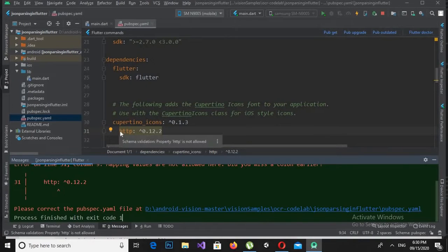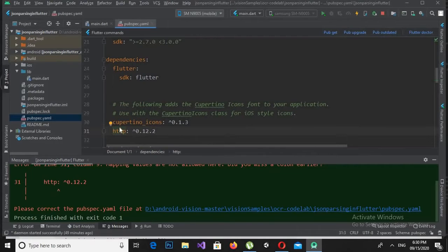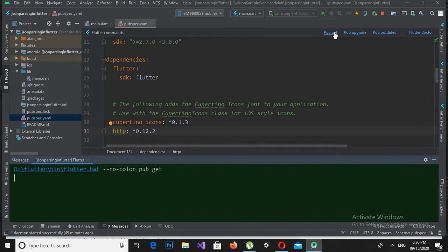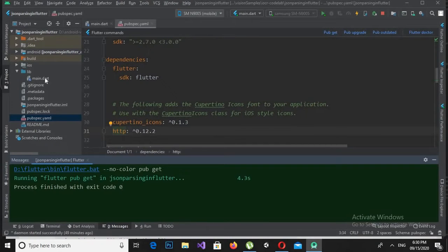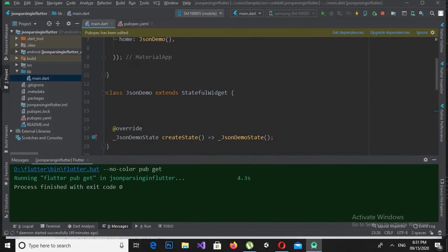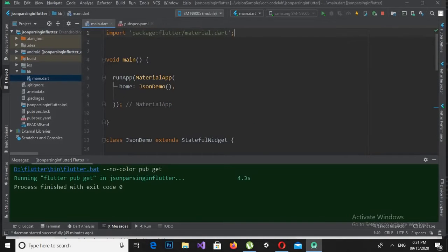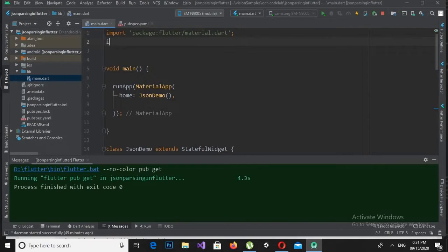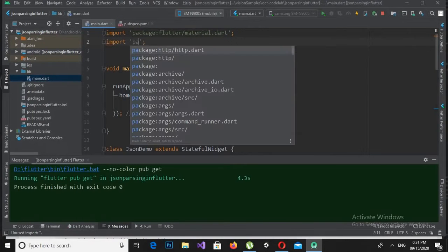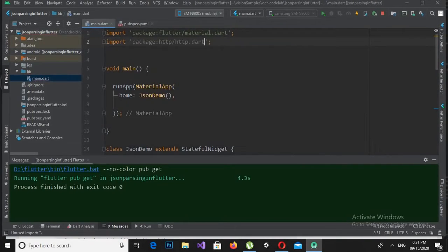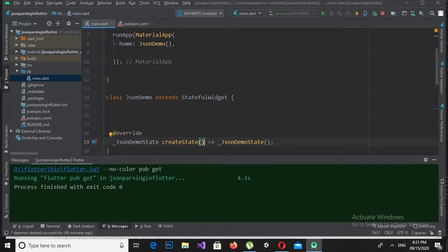It was showing an error because the dependency was not aligned correctly. After fixing that and running pub get, it successfully downloaded the dependency. Now I'll go to main.dart and at the top import 'package:http/http.dart'.